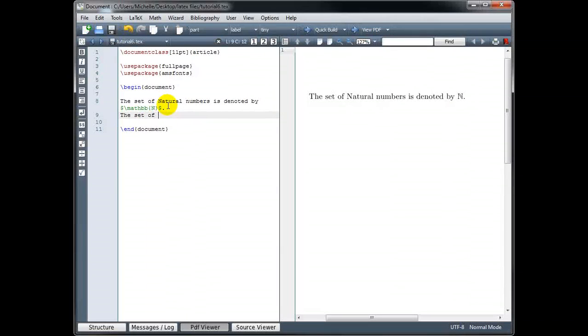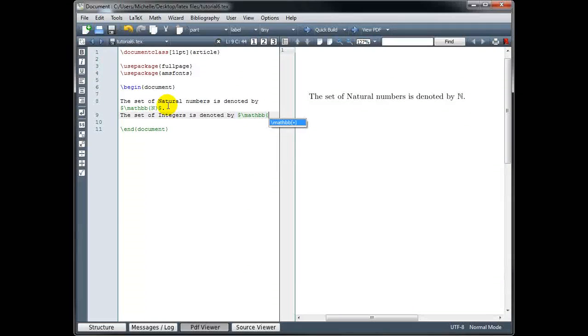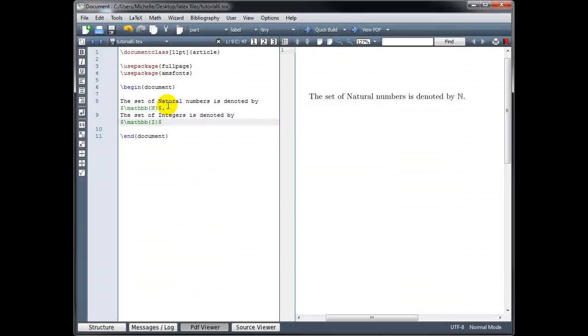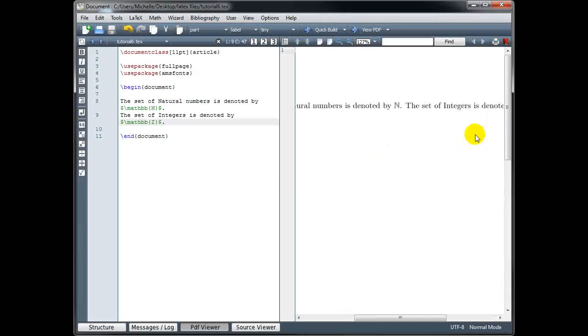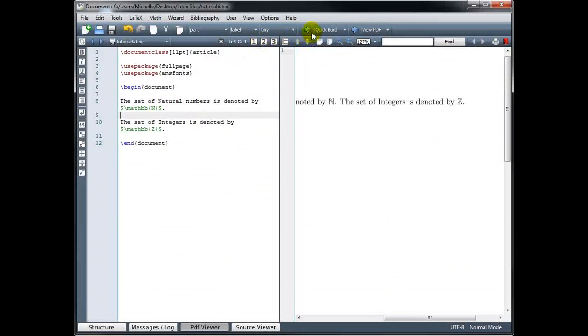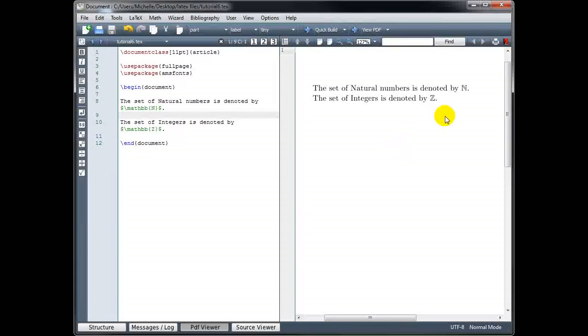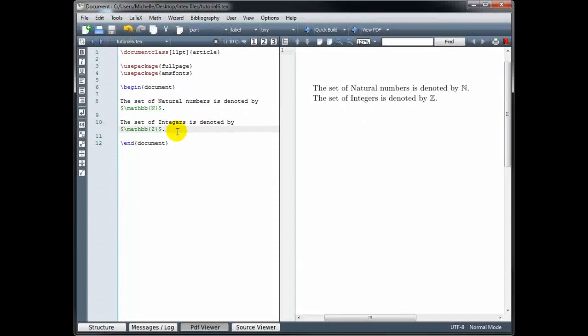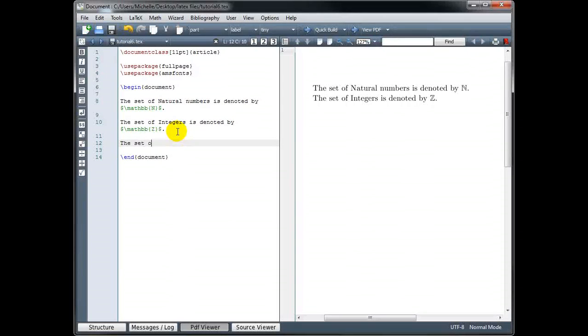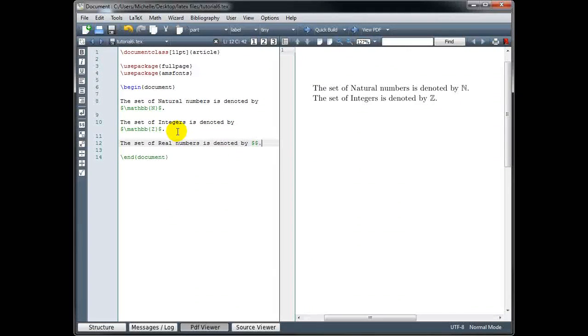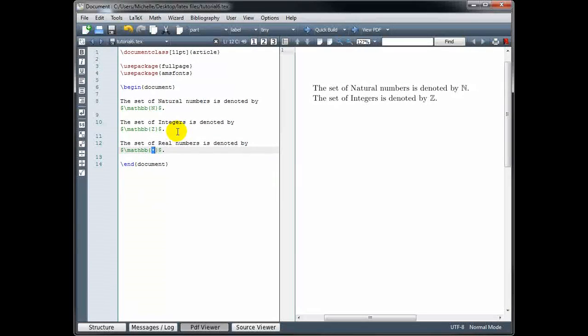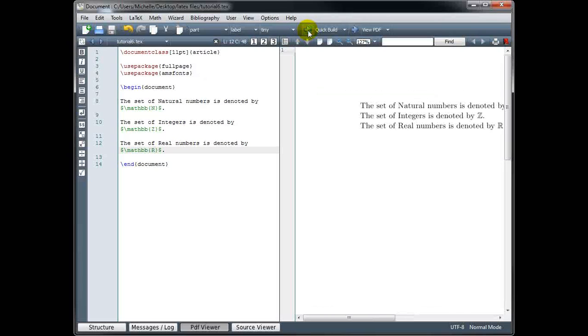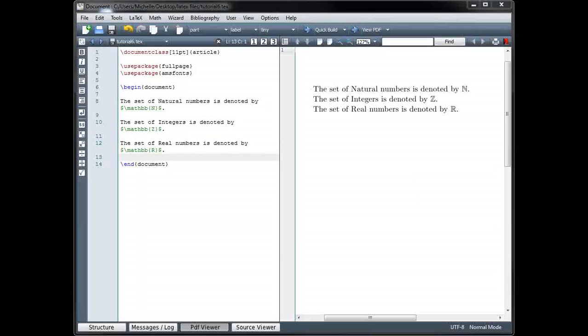The set of integers is denoted by, and again, math mode, backslash mathbb, in curly brackets, we'll use the capital Z, and end our math mode. Z, extra line break. There we have it. And let's look at the symbol for real numbers as well. That's one that you may use commonly. The set of real numbers is denoted by, and we use a capital R there.